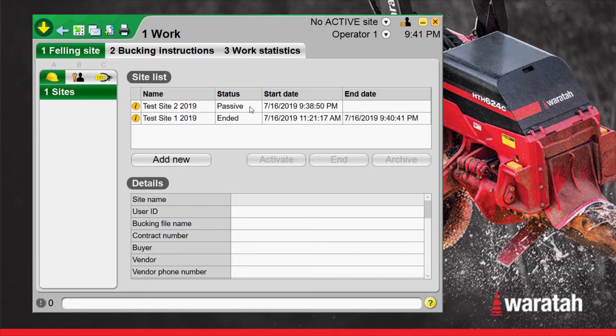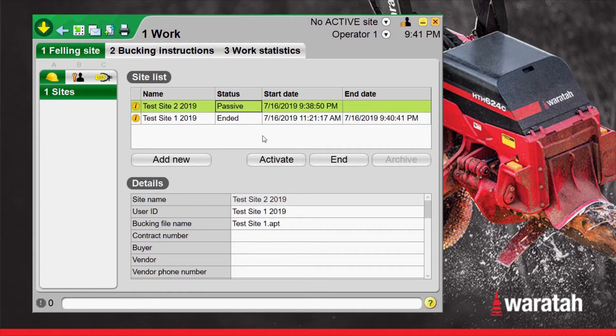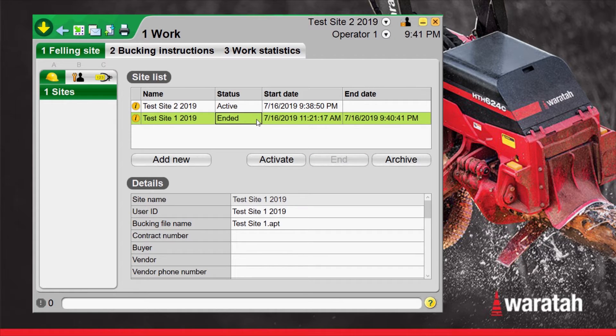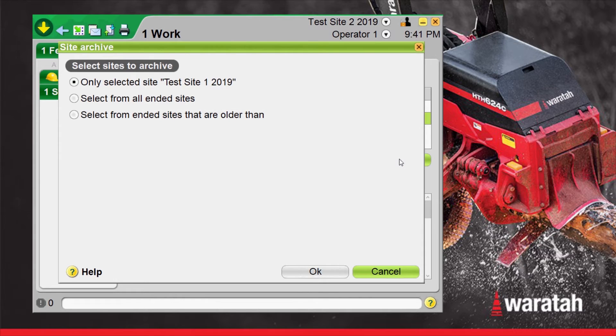From there we'll head back to site 2, select it and reactivate it again. Now that test site 1 is ended, we can select it and we can archive it. Archiving removes it from the worksite list.